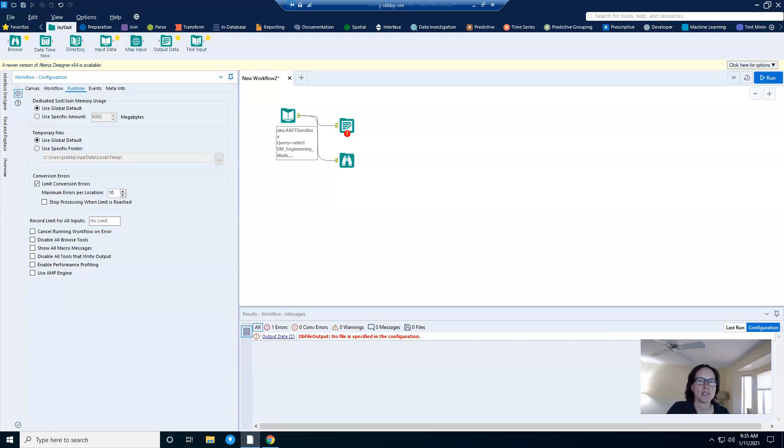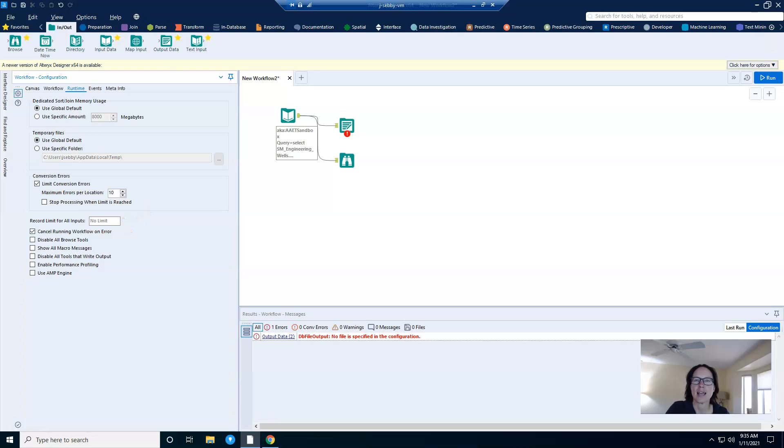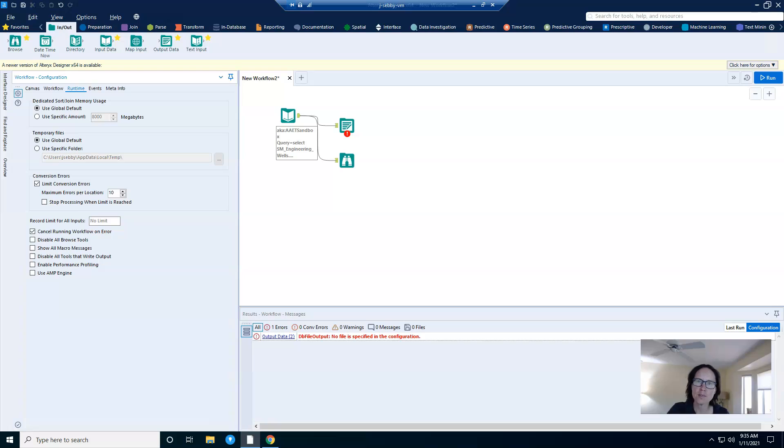Now, let's take a look at three different settings. First, there's the cancel running workflow on error. And I want to know sooner rather than later if my workflow generates errors, especially if it has a longer runtime. Waiting to find out that something needs to be fixed is just frustrating.